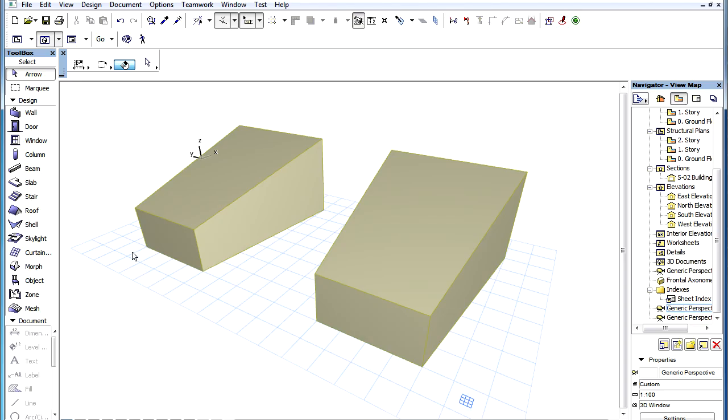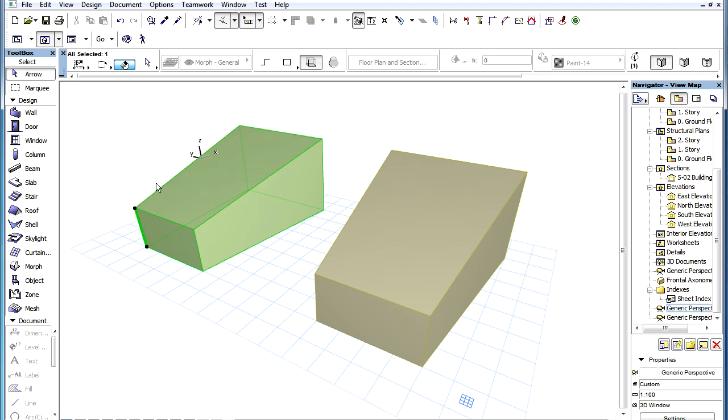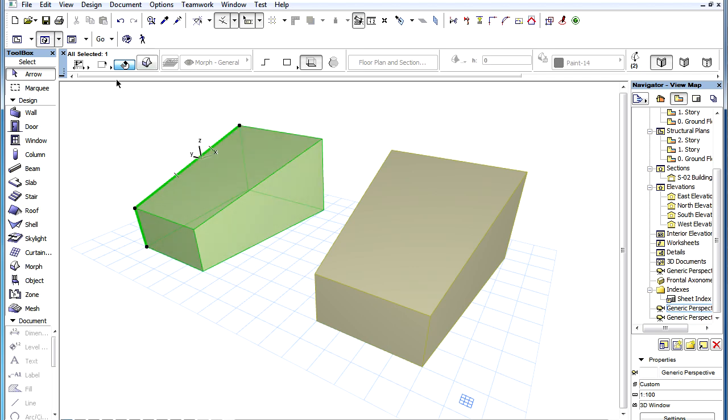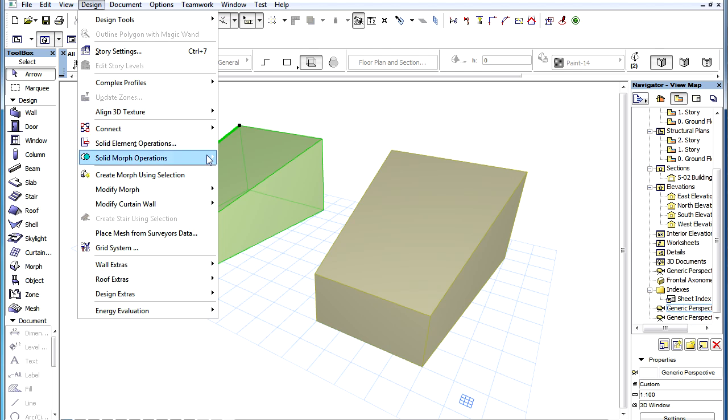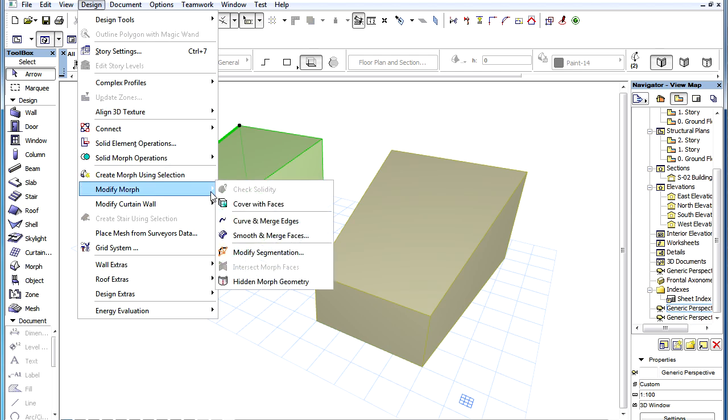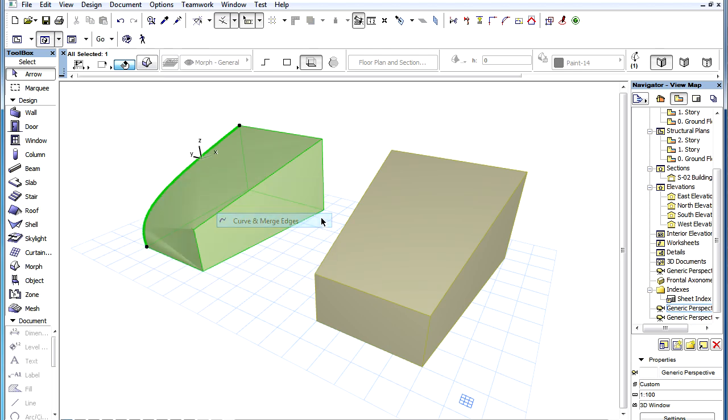To Curve and Merge Edges of a Morph Element, select at least two adjoining edges of the Morph Element and activate the Design, Modify Morph, Curve and Merge Edges menu command.